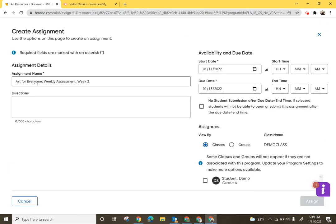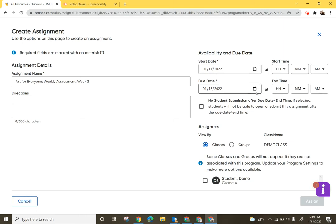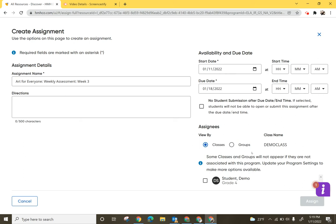From here it's going to walk me through what to do. It already gives it a name. You have the option to add additional directions to it. You're going to choose a start date and an end date. Keep in mind after the end date students won't be able to open or submit the assignment after the due date and time if you check this box. You can also choose exact time that you want to release this.